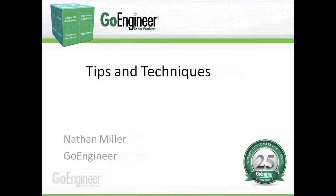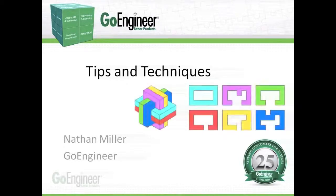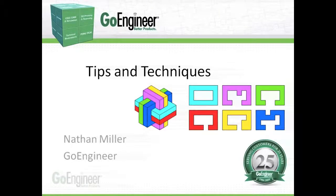Hi, my name is Nathan Miller and in this video I'd like to show you a couple of SOLIDWORKS tips and techniques by modeling up this 3D puzzle.